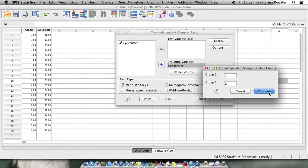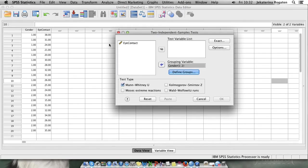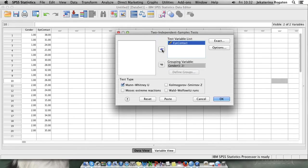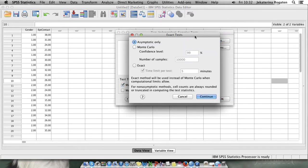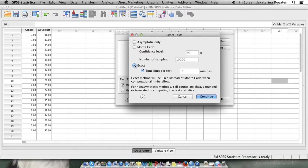Eye contact is your test variable and test variable always refers to the dependent variable. You can choose the options: asymptotic, Monte Carlo, exact. Our sample is quite small so you can choose exact significance.